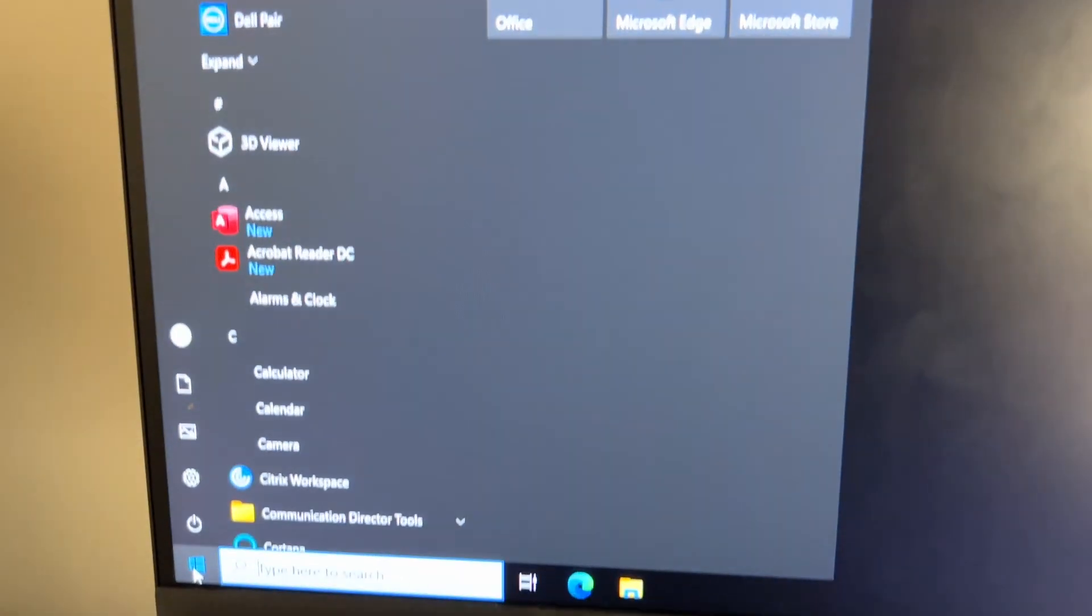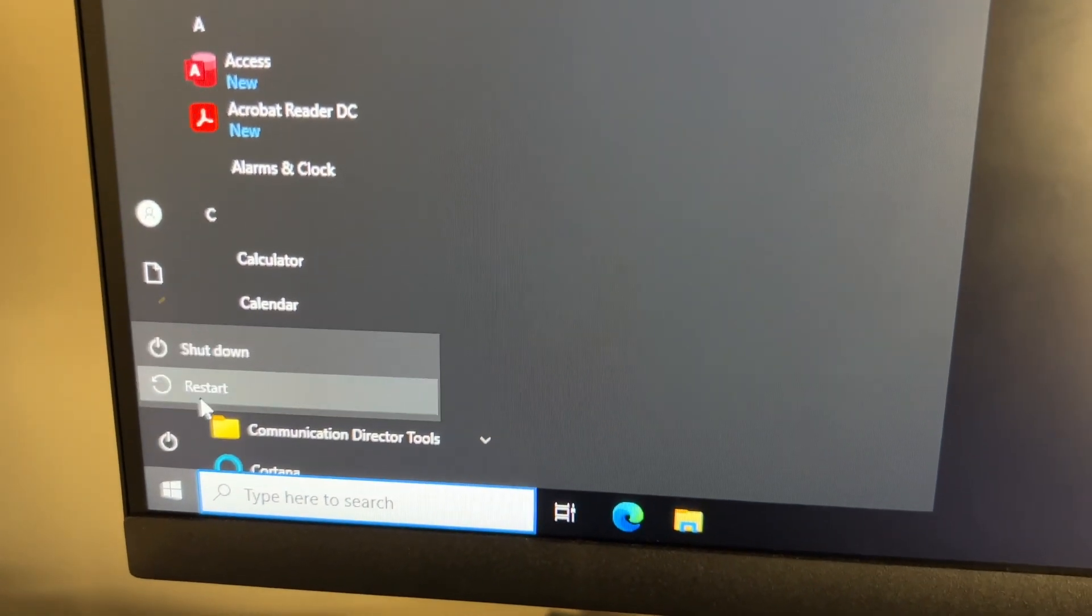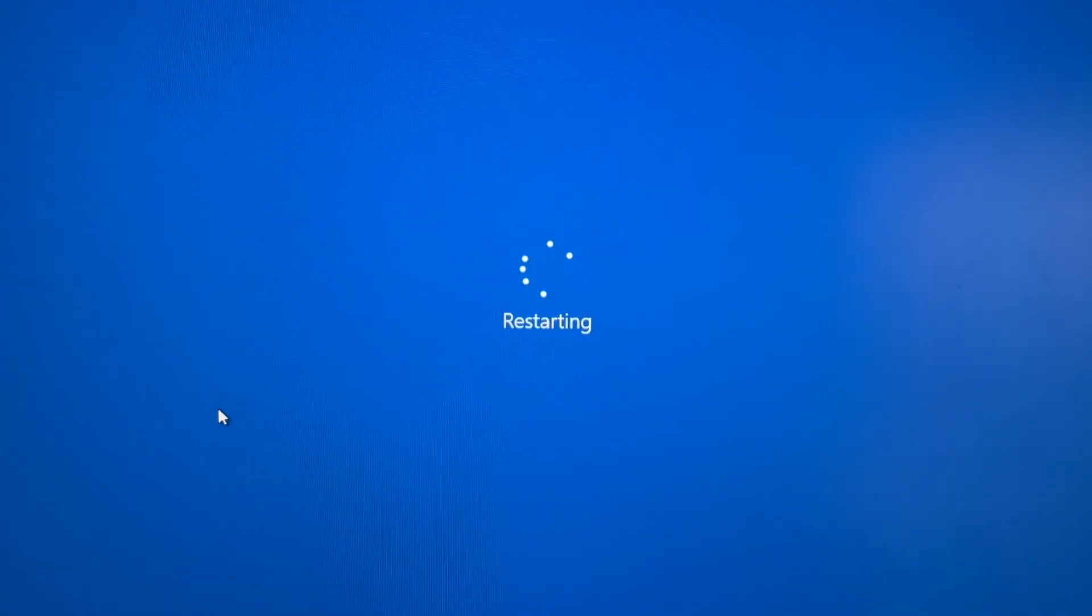Once you do that, you just need to restart the computer, and after it reboots, it should turn on and come right up.